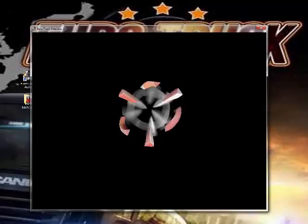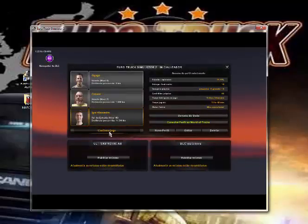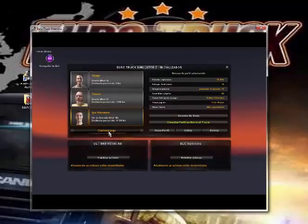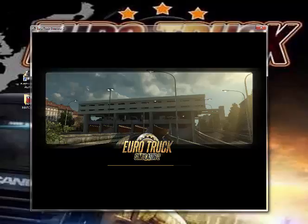Vamos entrar rapidinho no jogo aqui, para não demorar muito, e mostrar para você. Espero que vocês gostem. É um negócio simplesinho, mas é legalzinho.